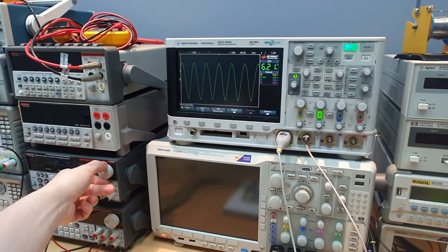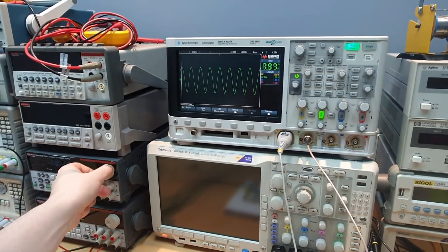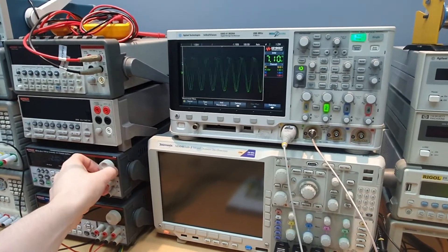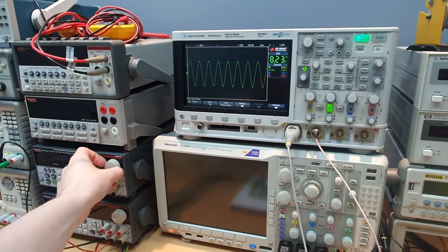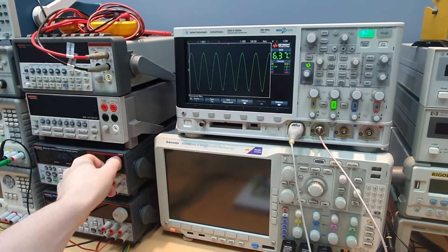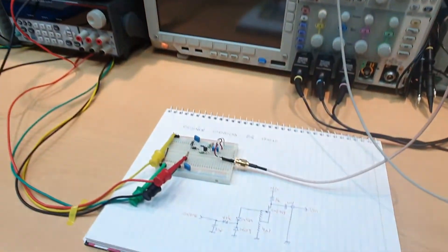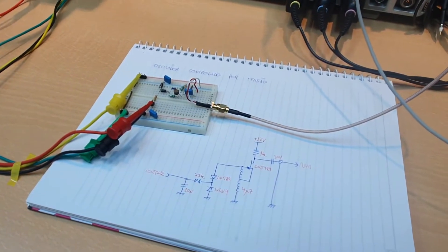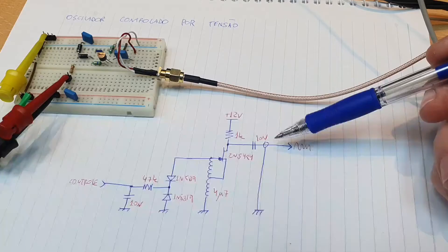So guys, here I have a VCO where we can change the frequency by changing the control voltage. A control voltage that changes the frequency, and this is the circuit. Let's see how it works.